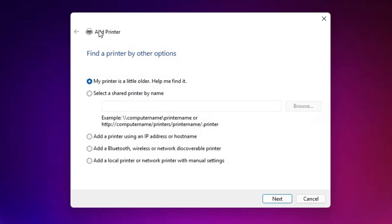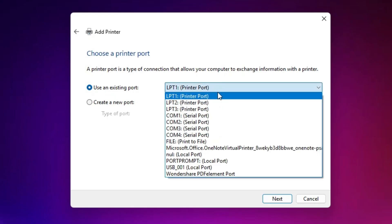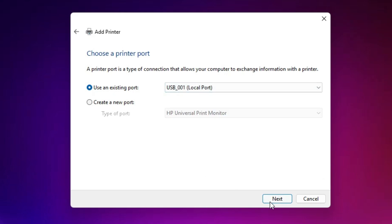Here we find the menu option Add a Printer. In Add a Printer, go to the last option: Add a local printer or network printer with manual settings. Select that and click Next. Here we find Existing Port — this is a very important part of the installation. Click it and here we find USB options.